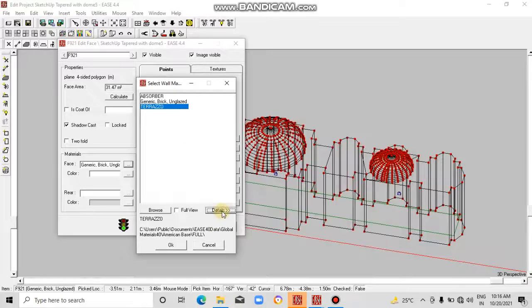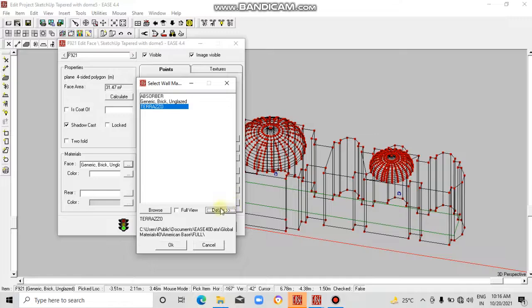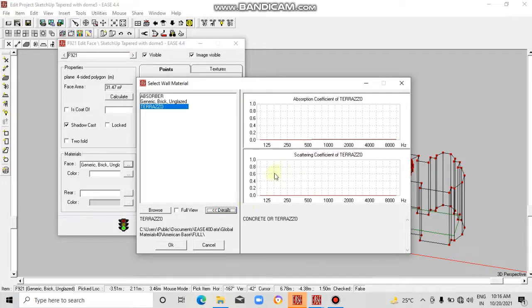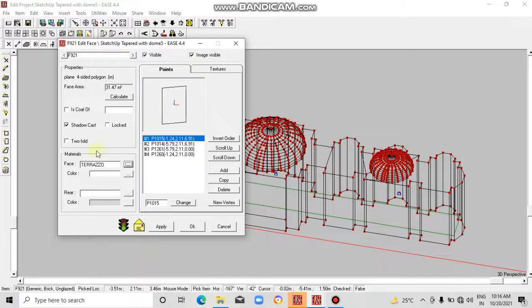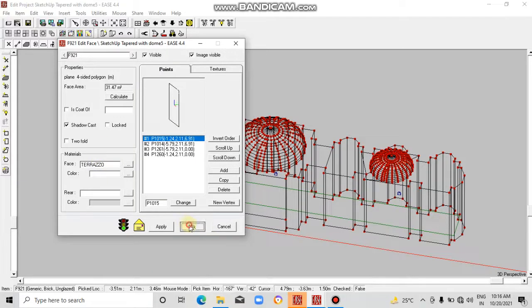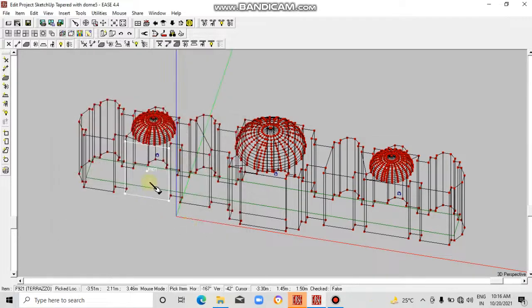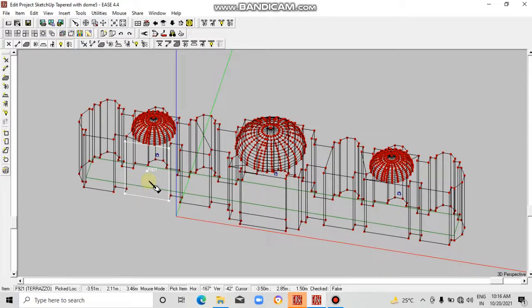This is good to see what type of material you are selecting. Then click OK. Now terrazzo appears, and then click OK. In this way we can change the material of the wall of the model.